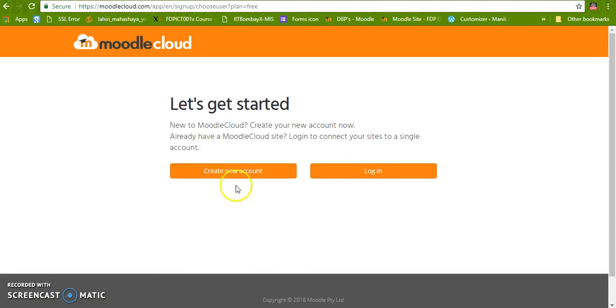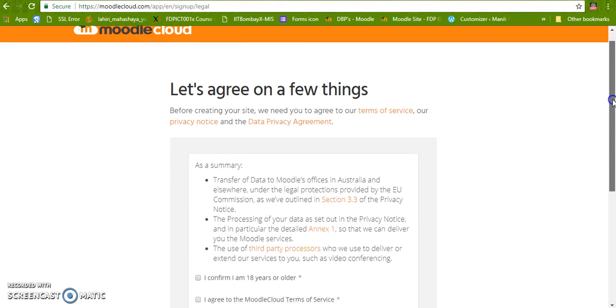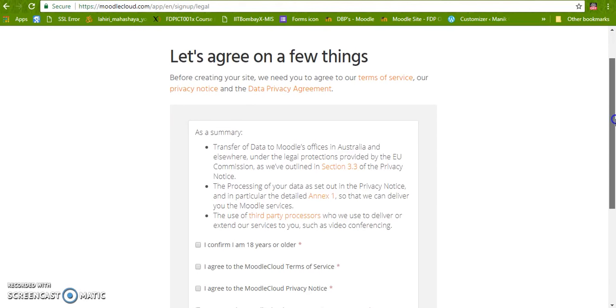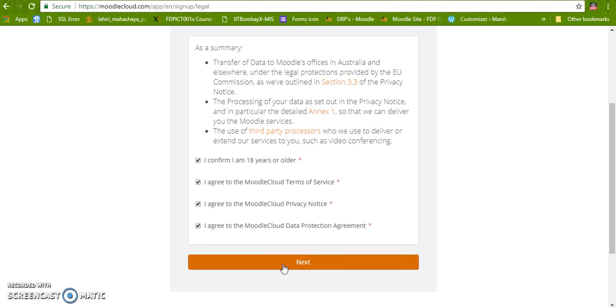Here we are going to create a new account. This is a data privacy agreement. We have to check and then click next.